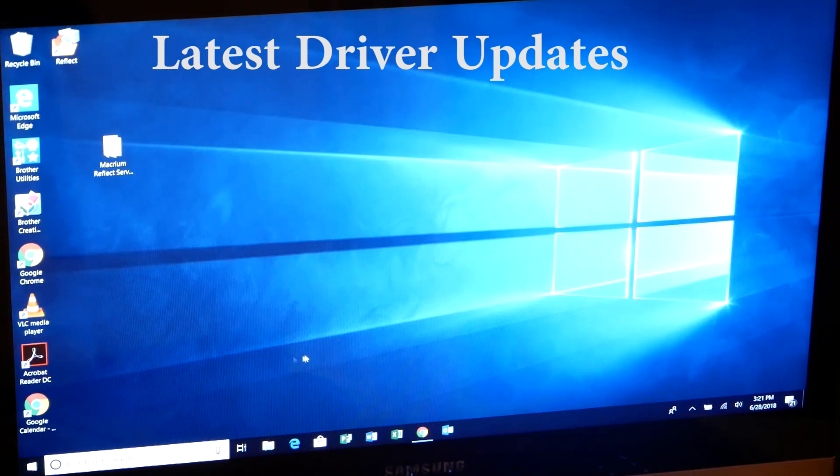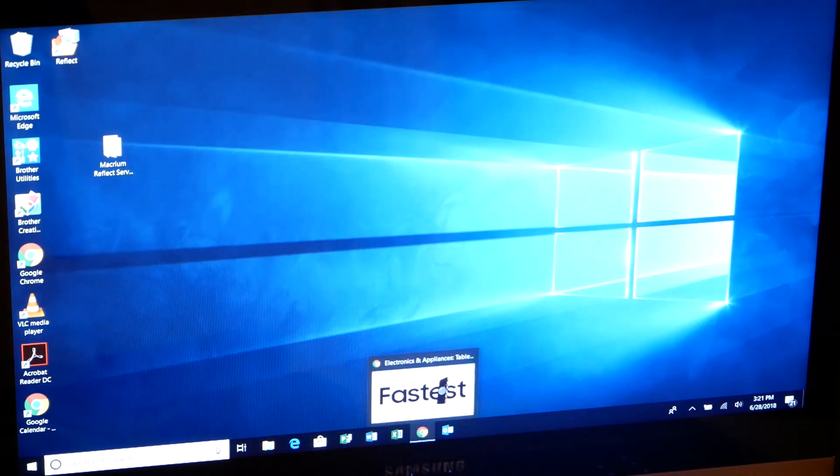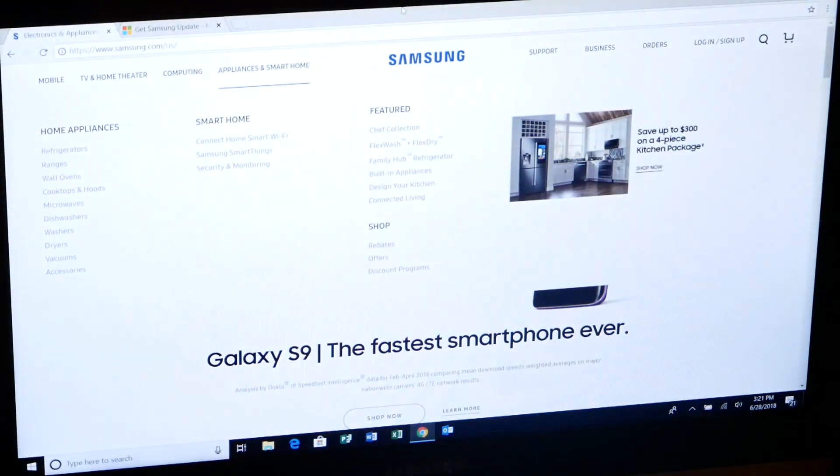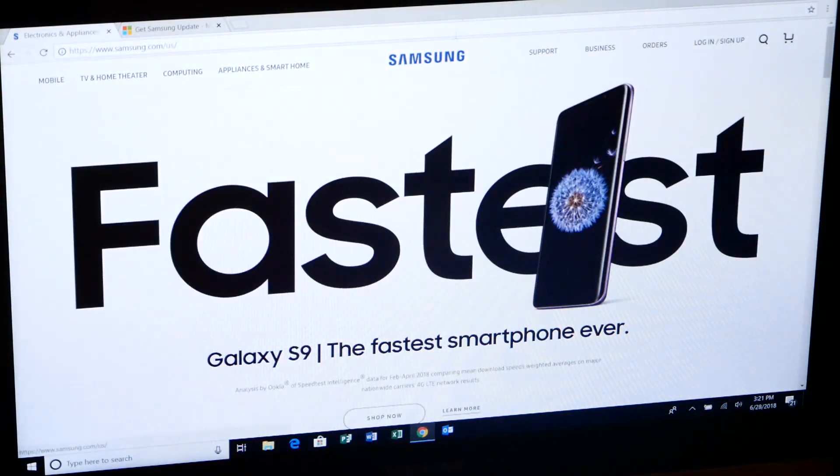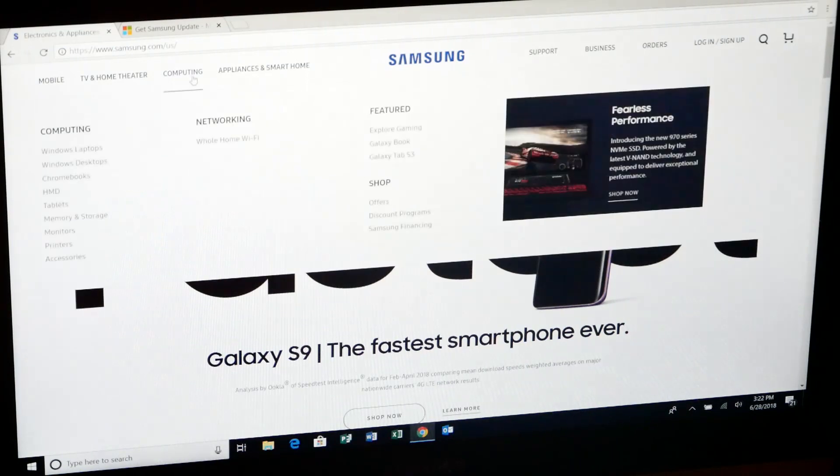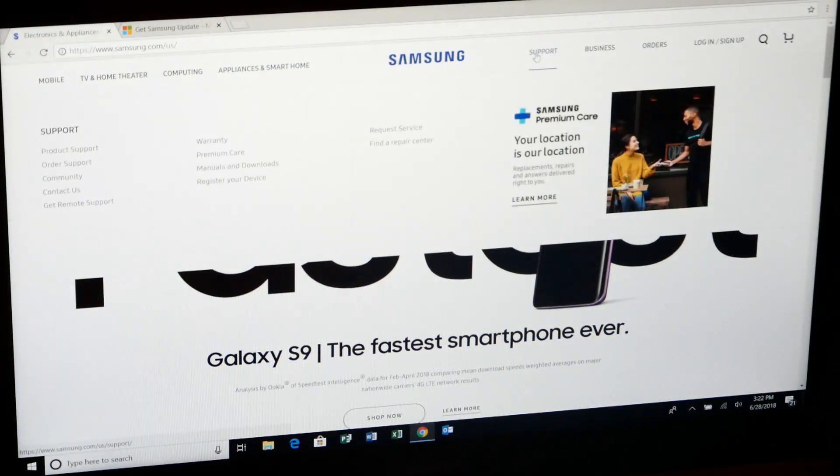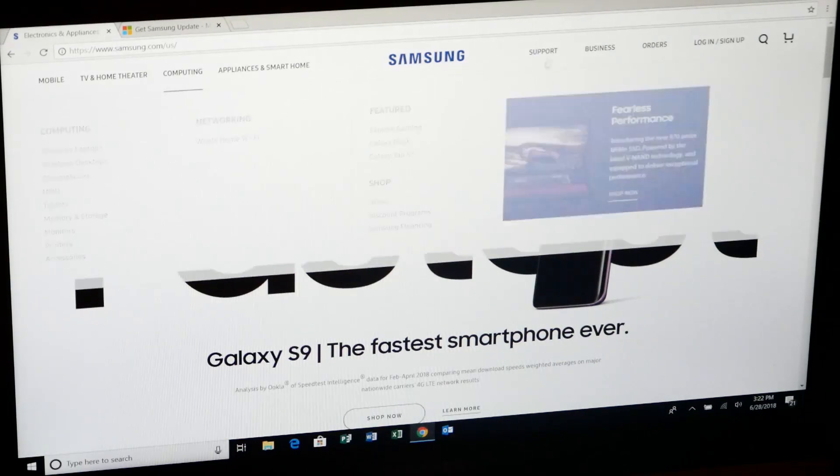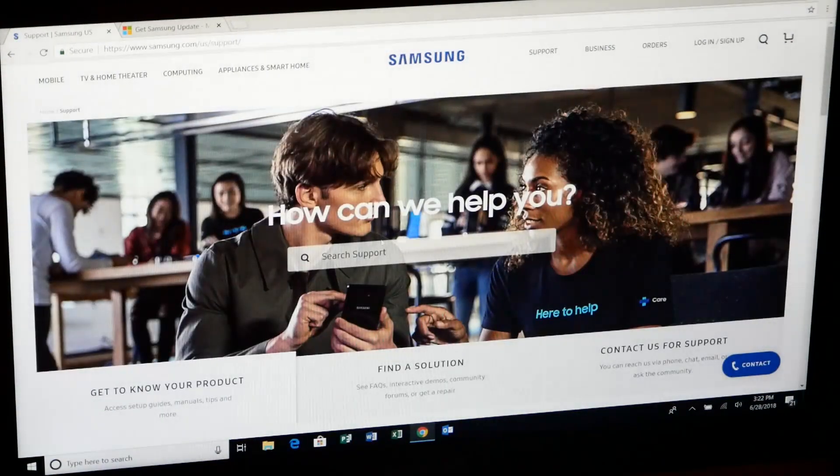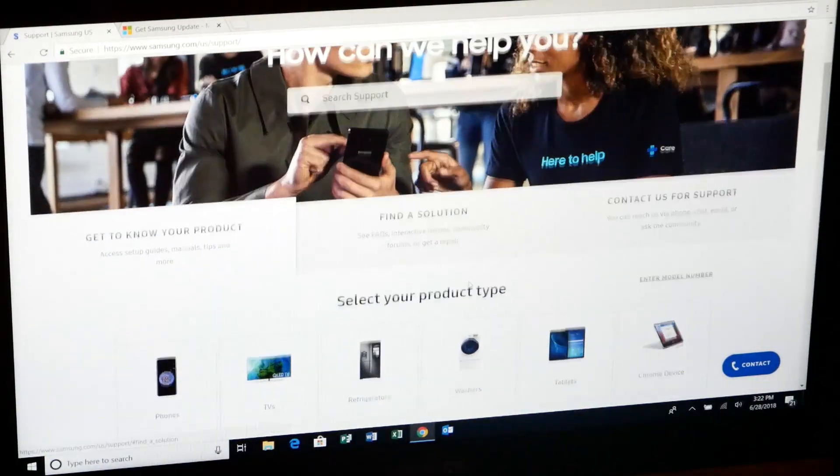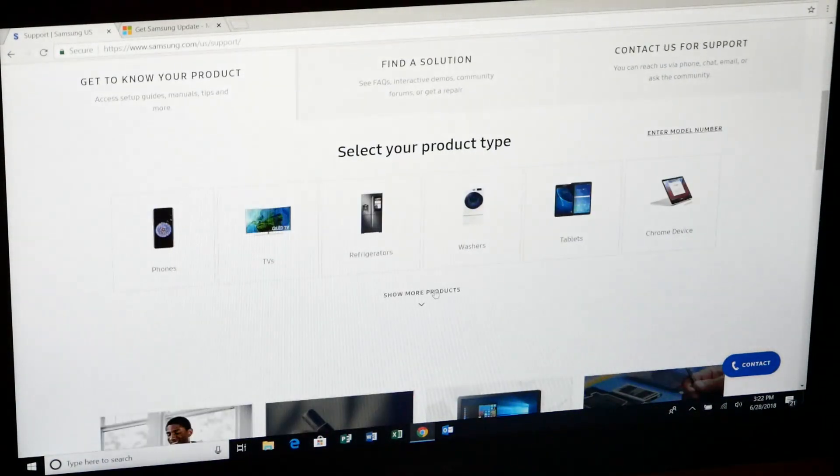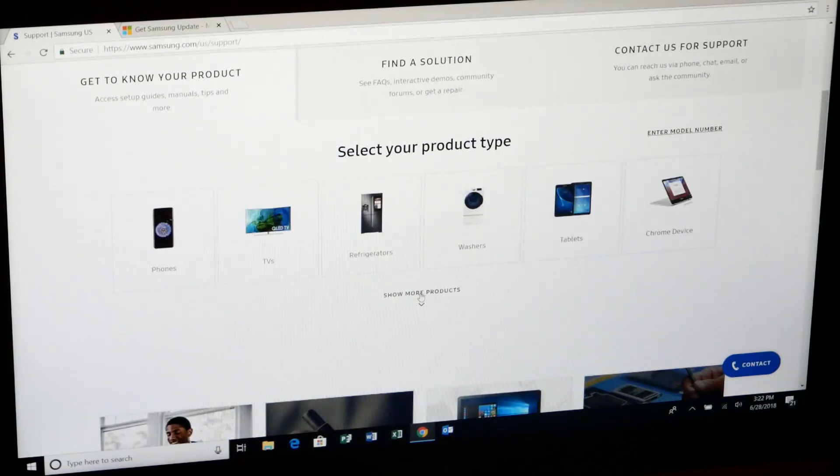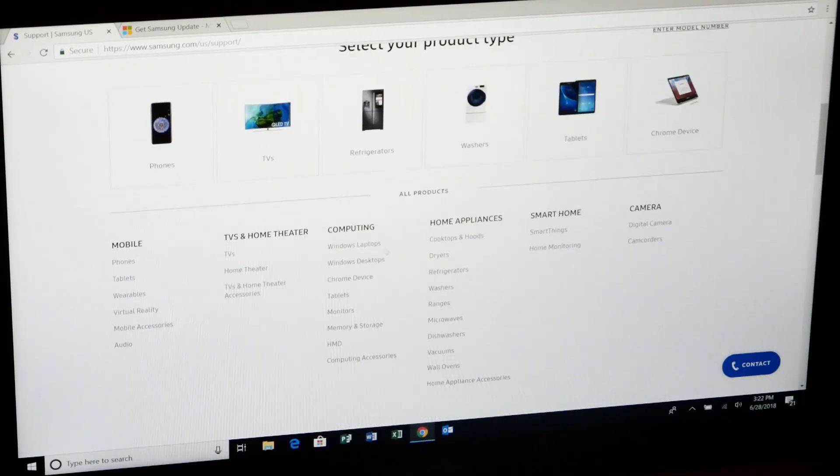Now you would think normally if you go to Samsung.com, you'll see their main page. If you go to support, product support, scroll down, you see phones, TVs, and so on. We'll say show more products. Down here you'll see Windows laptops and notebook. So we want to select notebook.